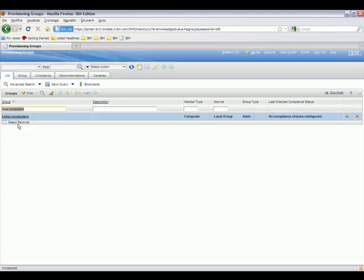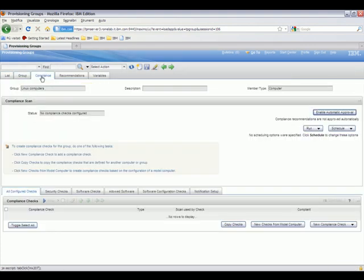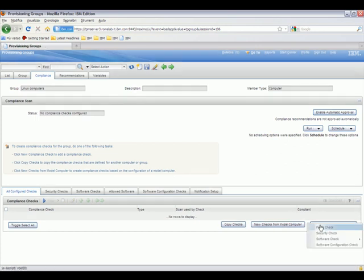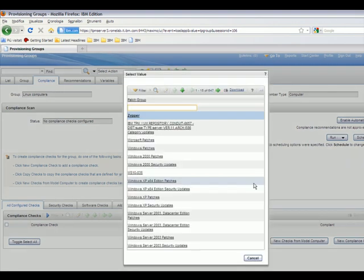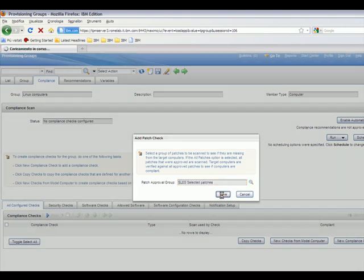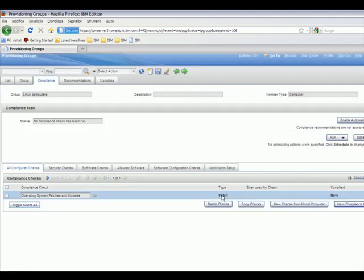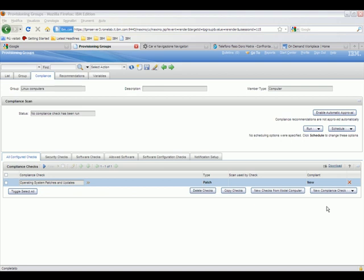Next, we will look at our SLES group, which is our Linux computer group. We select the group. Here you can see the endpoint. We go to the Compliance tab. This time, we will use the patch check, which gets us to the options menu quicker. Here again, we select the Linux selected patch group. We save the setting, and we are ready for compliance scan.